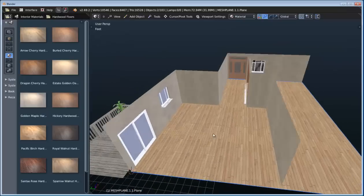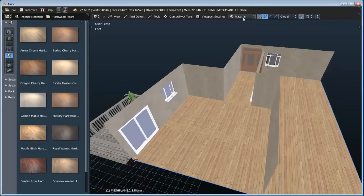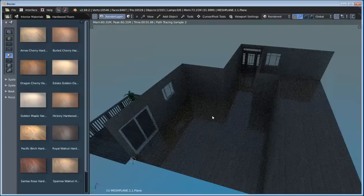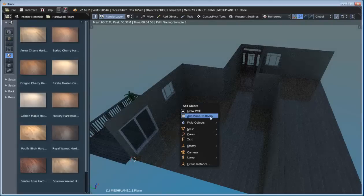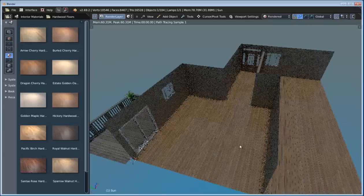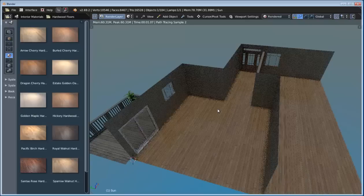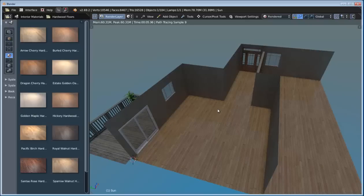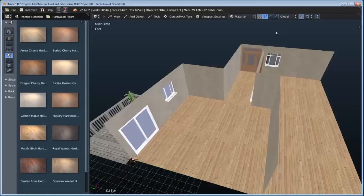Let's go ahead and just go into rendered mode to see where we're at so far. Looking pretty good. The only thing I want to do is add in a sun lamp — we'll worry about the lighting a little bit later on, but right now we can just add that in to get a generic look at what we're looking at. So let's go ahead and switch back to material mode and continue adding more products.